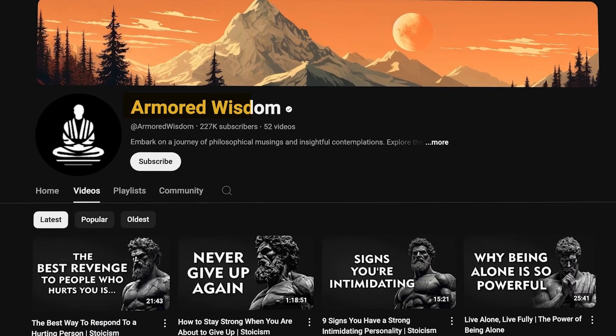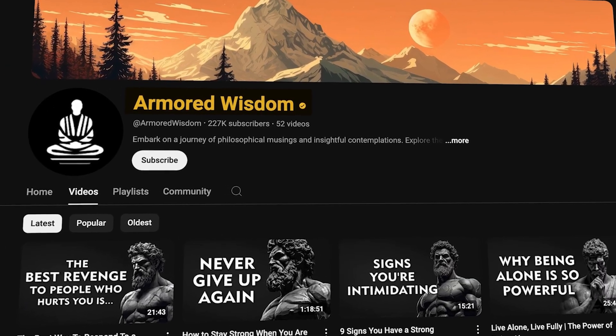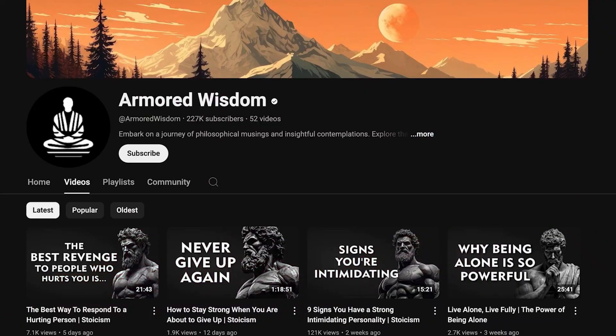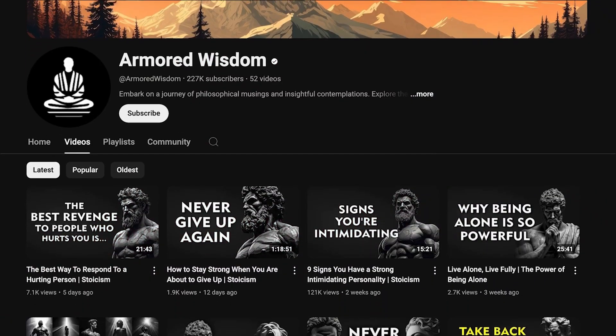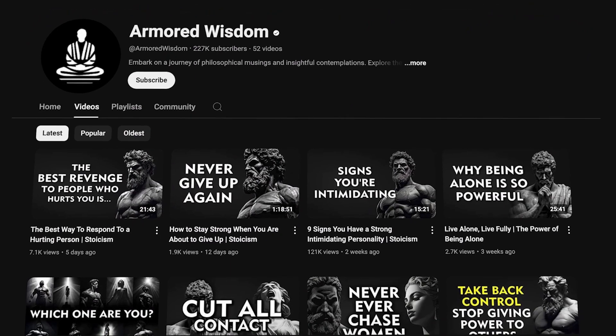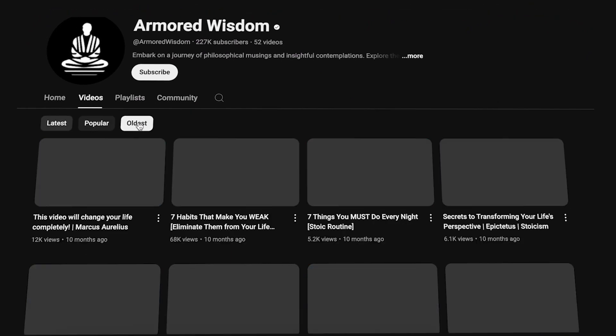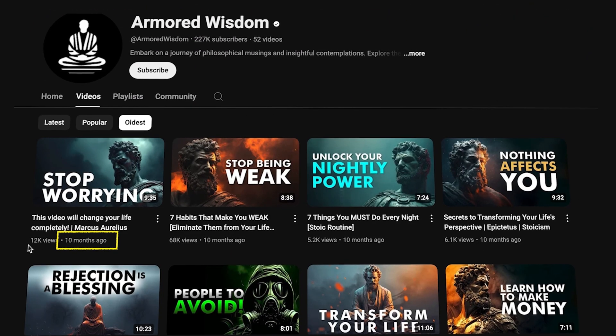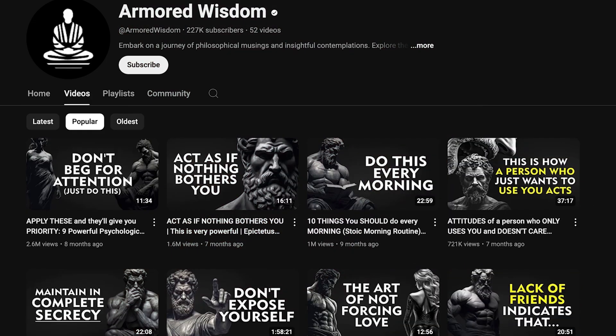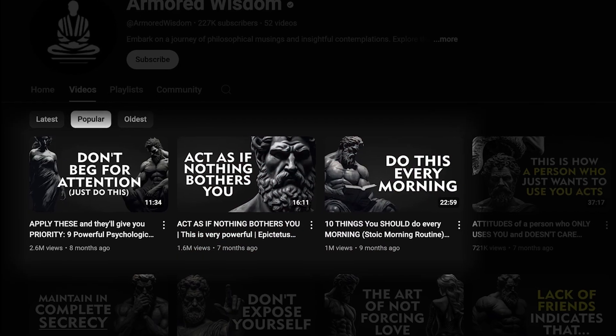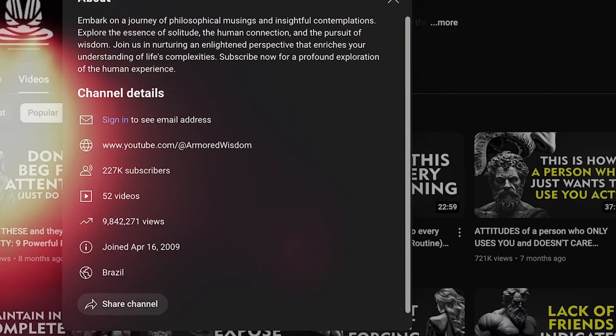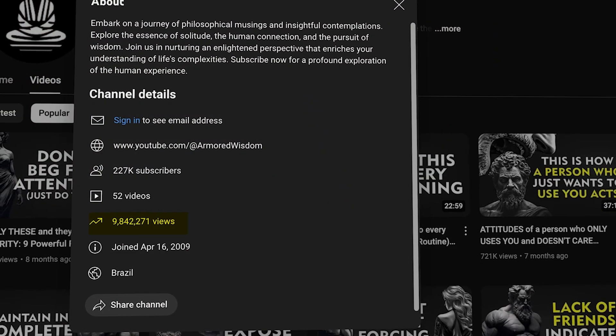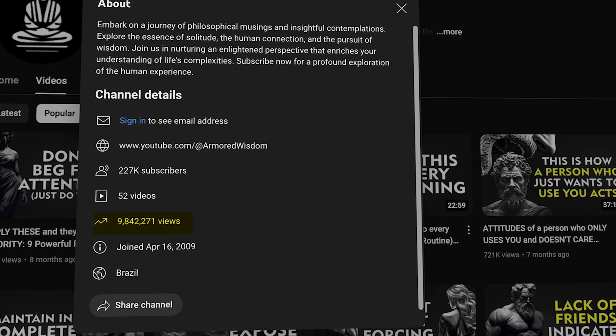In the last few months, this faceless YouTube channel has earned over $30,000 from uploading these simple motivational videos. If we take a closer look at their oldest video, it was literally started less than one year ago. Some of their videos have gotten millions of views. In total, this channel has over 9 million views, which is just insane.